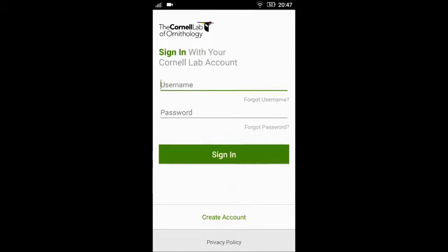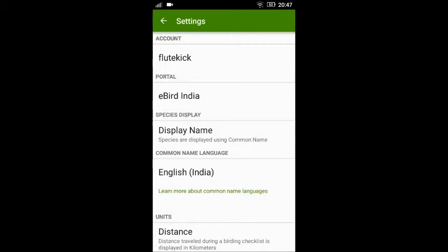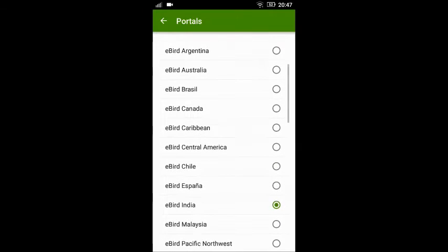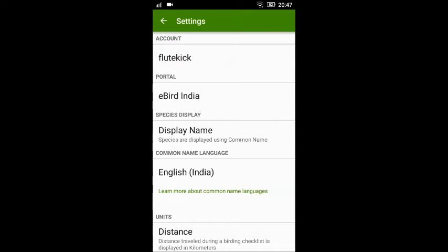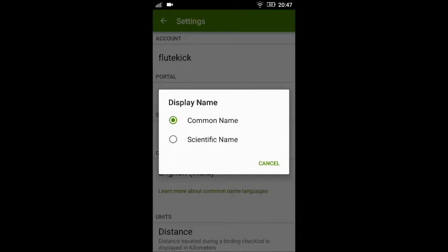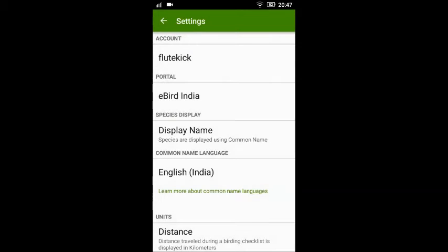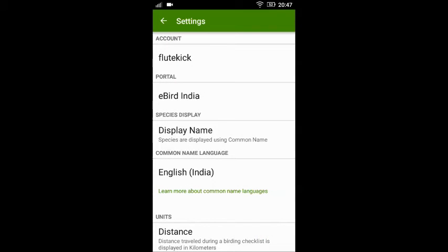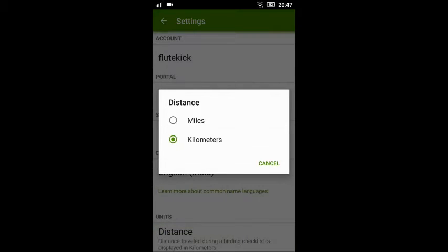Once you have done that, go to the settings and on the portal choose eBird India. By default it would be eBird — please select eBird India. On the display name, you could choose to have common names or the scientific names of the birds displayed. Select whatever is appropriate for you, and for the languages choose English India. For distance, please select kilometers.